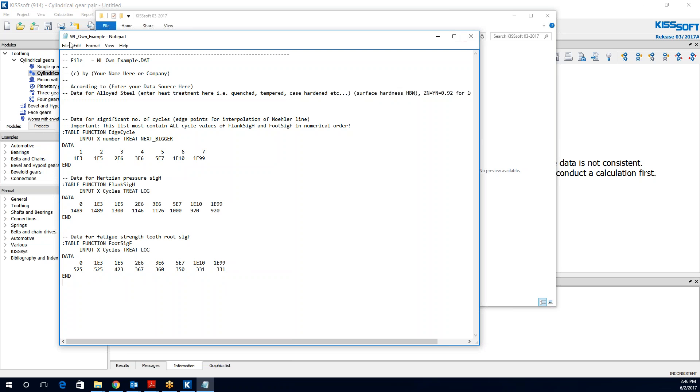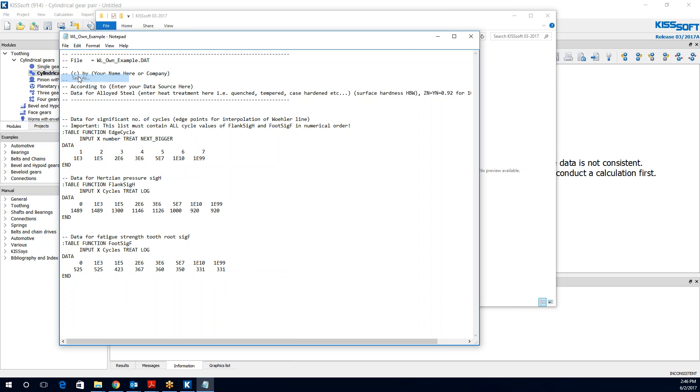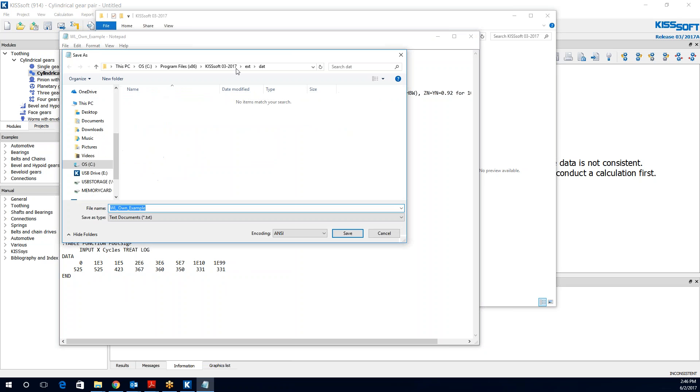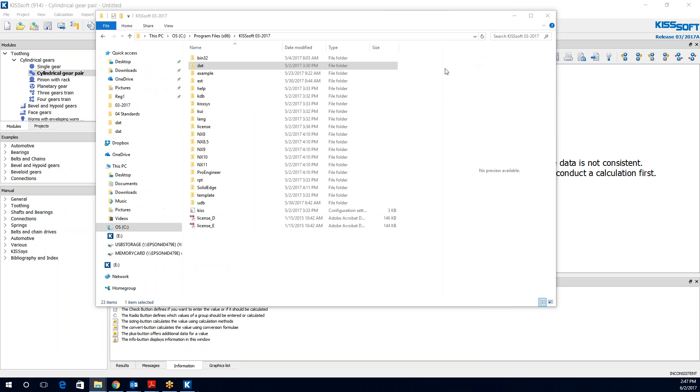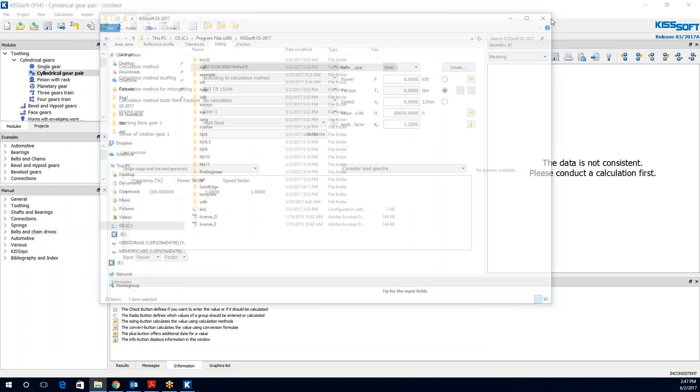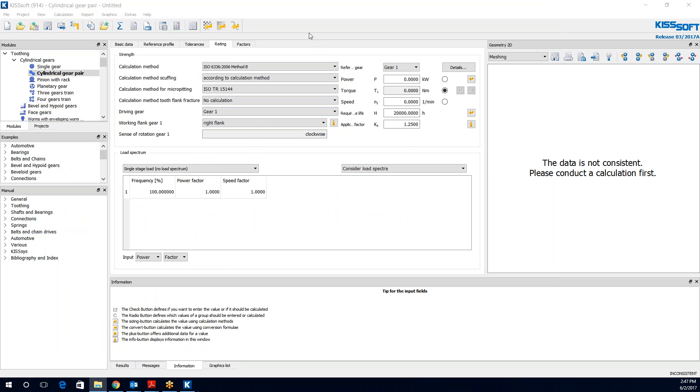And you would save this file. You do a save as. And you want to put it in the ext.dat folder. It's in there. We say yes. And now you've created your own data set. You've given it a name, whatever it is up here, your name. And you close this. And you close this.